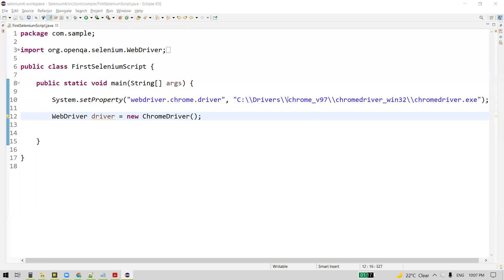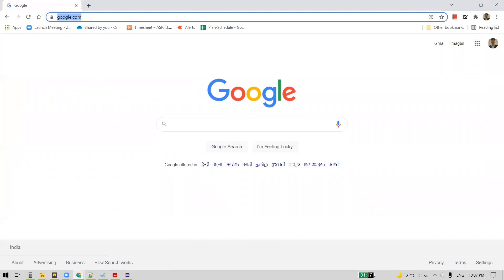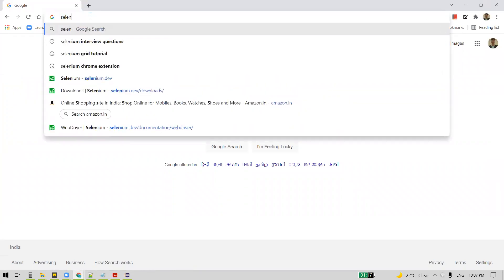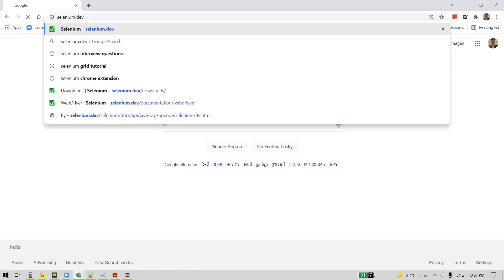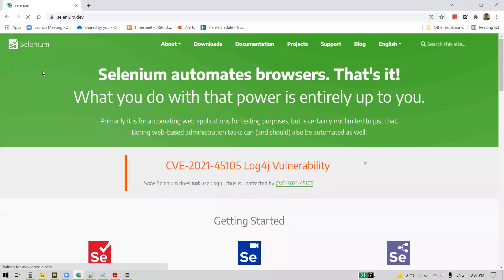Hi everyone. In this video, we are going to automate our first test case using Selenium WebDriver. The test case we are going to automate involves launching the Google Chrome browser, navigating to the website selenium.dev, which is the official website of Selenium, and then verifying the title of that webpage.